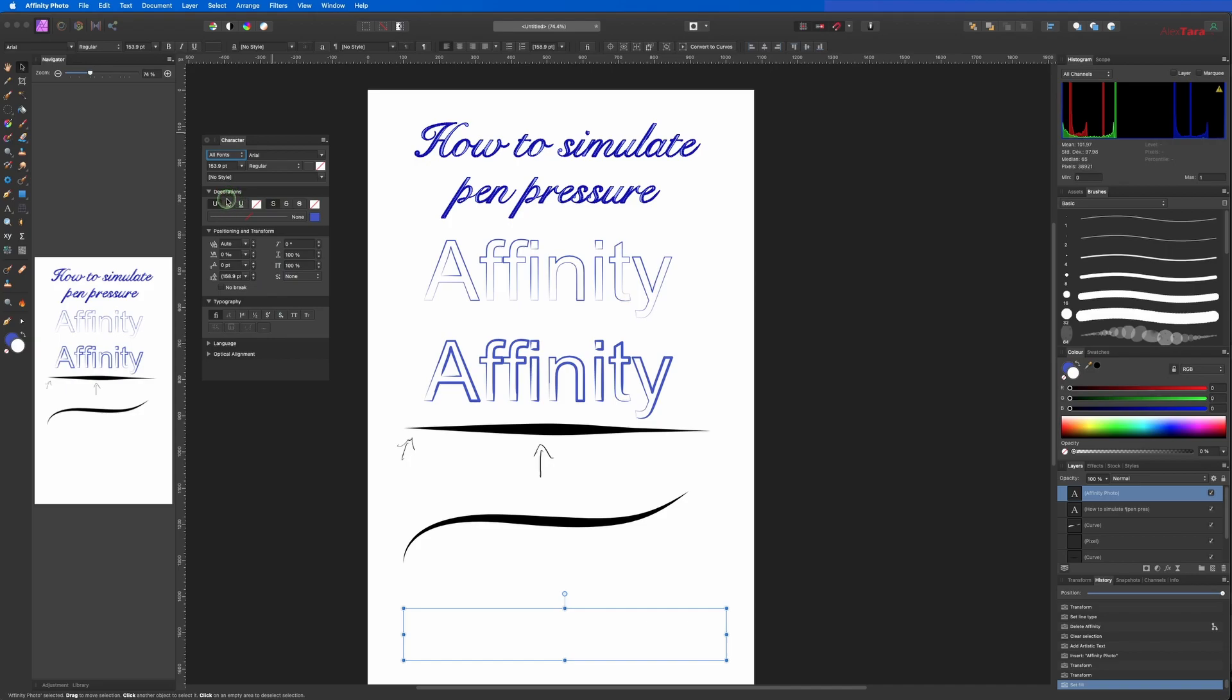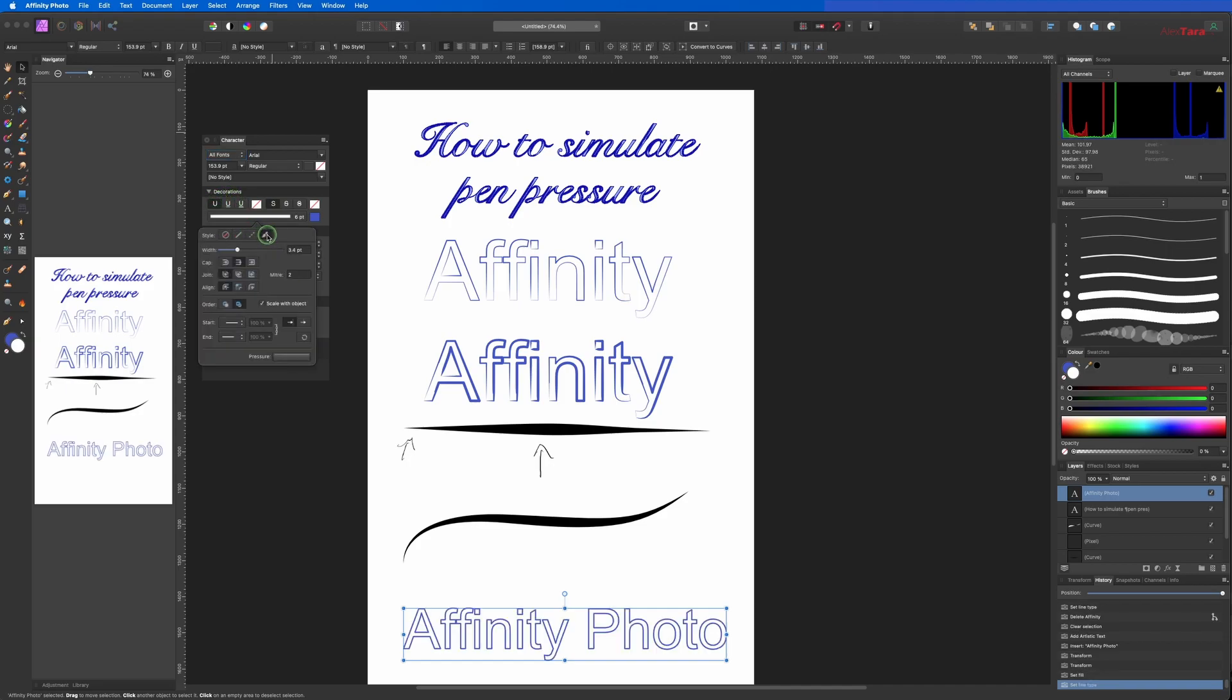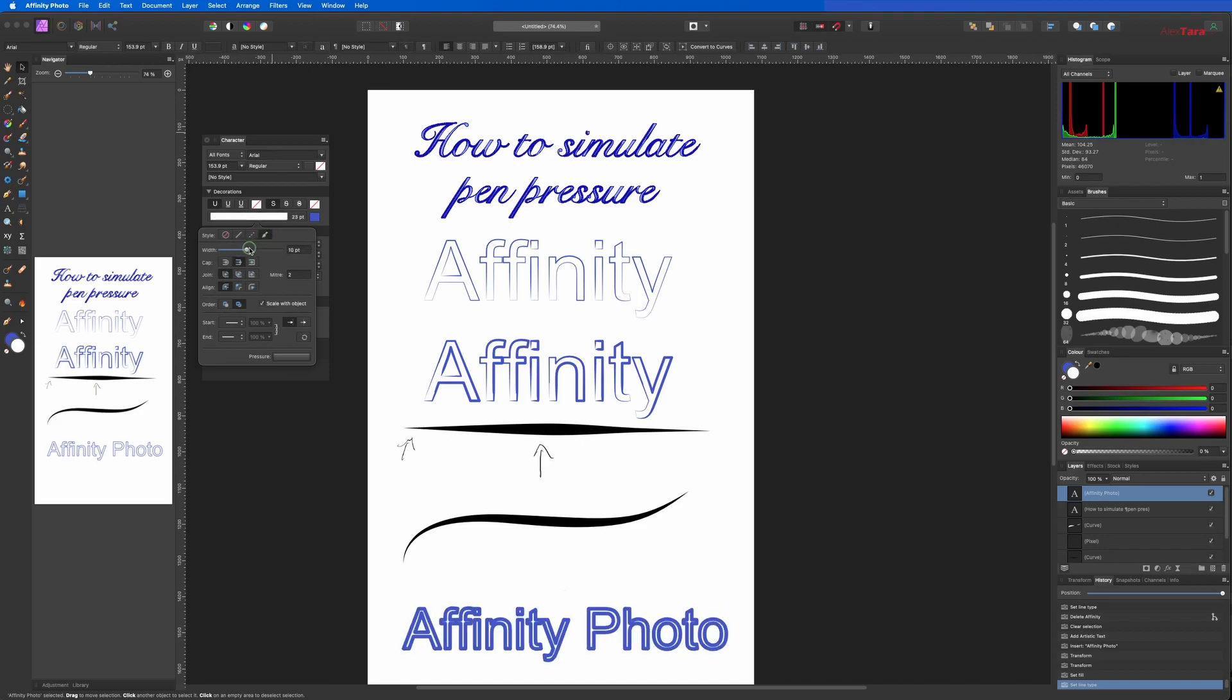In decorations you go and you choose a brush simulation texture line style, and you apply.